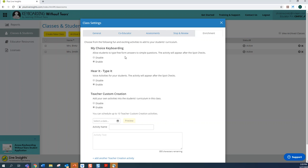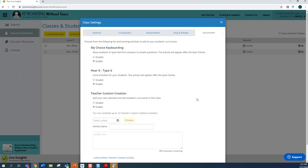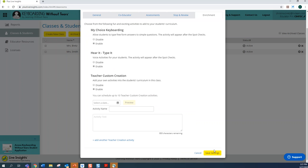The first one is My Choice Keyboarding. These activities require children to respond to embedded writing prompts where they can save or print their responses. This is an opportunity for independent keyboarding practice. Next is Hear It Type-It. Children are required to attend auditorily to the activity and can learn note-taking skills, and the difficulty increases with grade levels. Last is Teacher Custom Creation where you input content and schedule fun activities for your child to type. Always remember to click the Save Settings button.